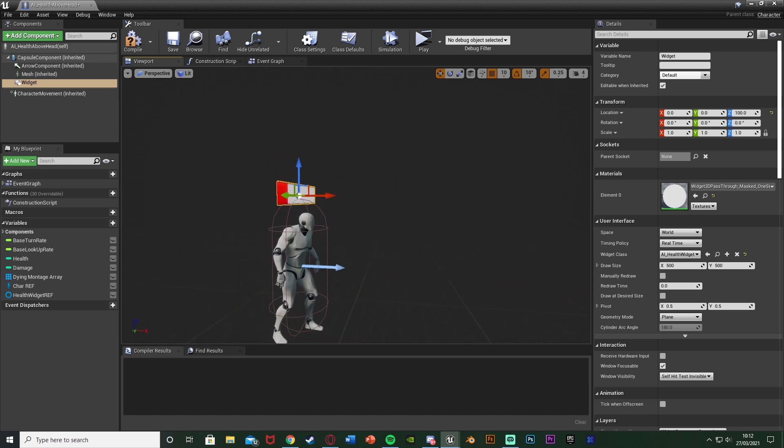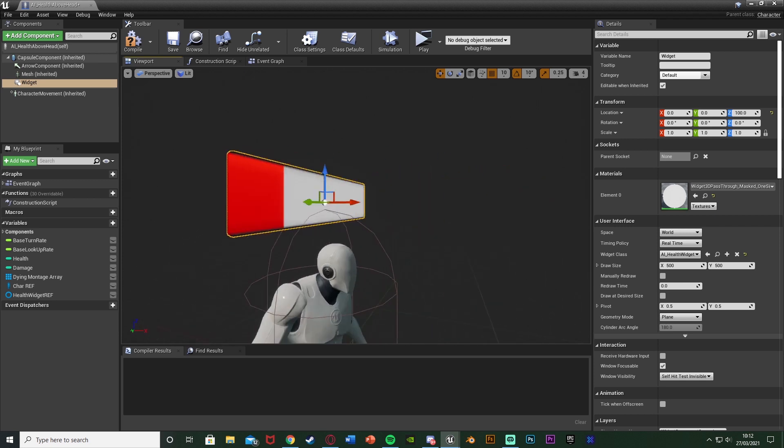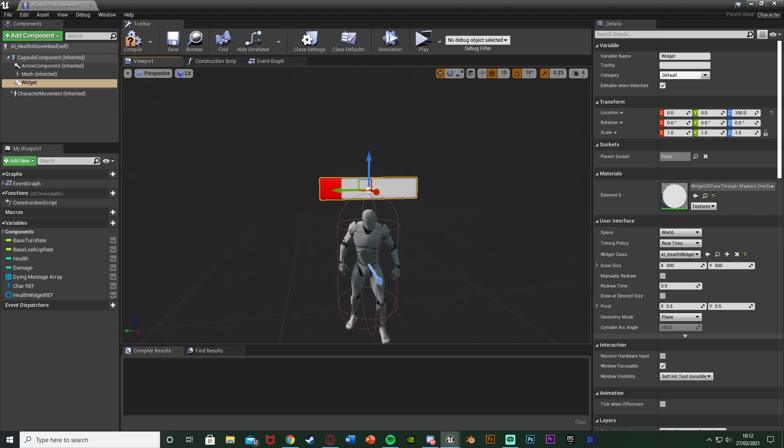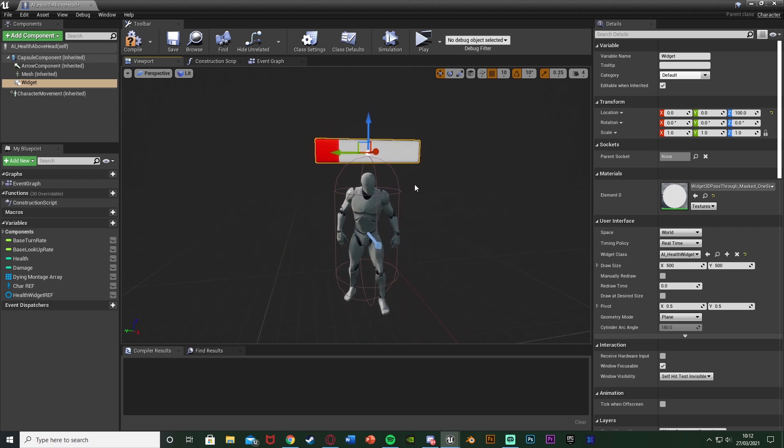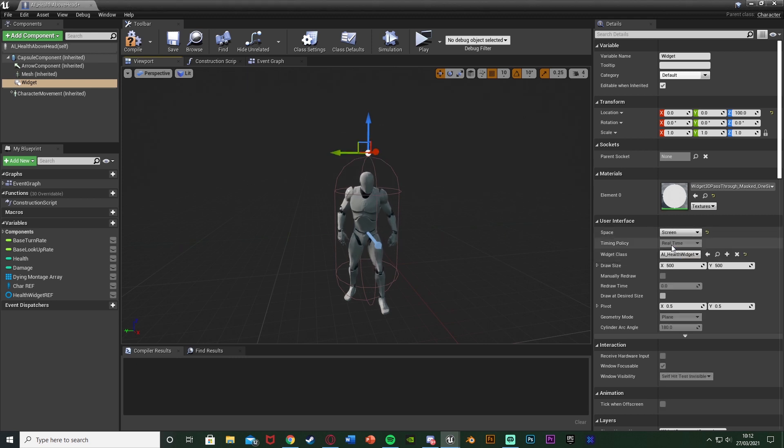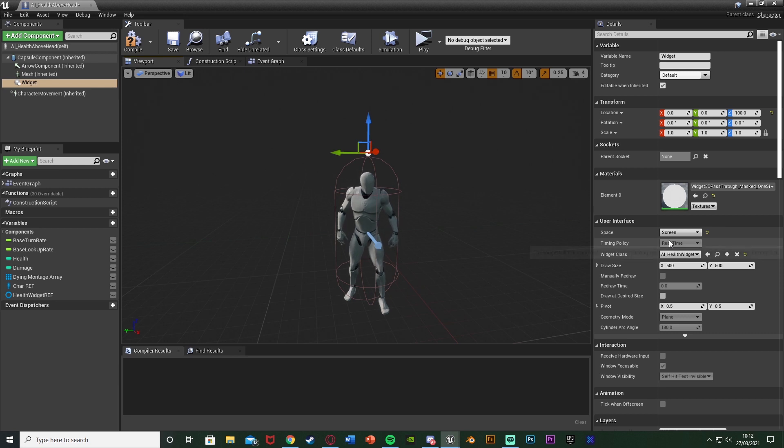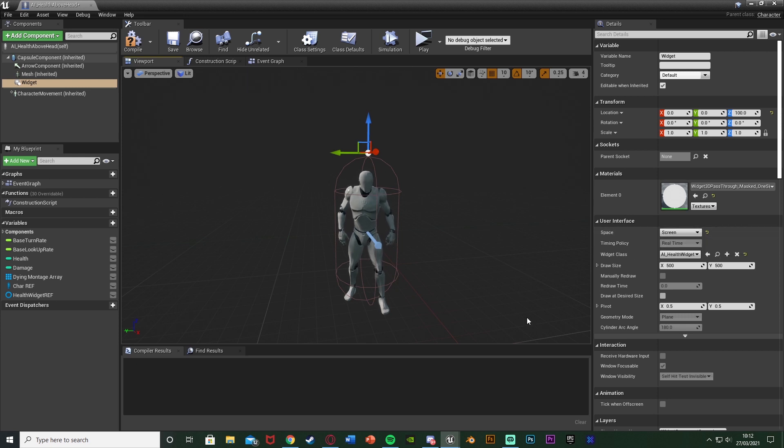But you can see if we move around it just stays facing that way and we can't see it from the back which you might want if you do leave it as this. But if you want it to always be facing a player we can change the space from World to Screen so it's always facing the player's screen which is perfect. Again if you want it to stay facing the same direction as the enemy just leave it as World but I'm going to have it as Screen like so.